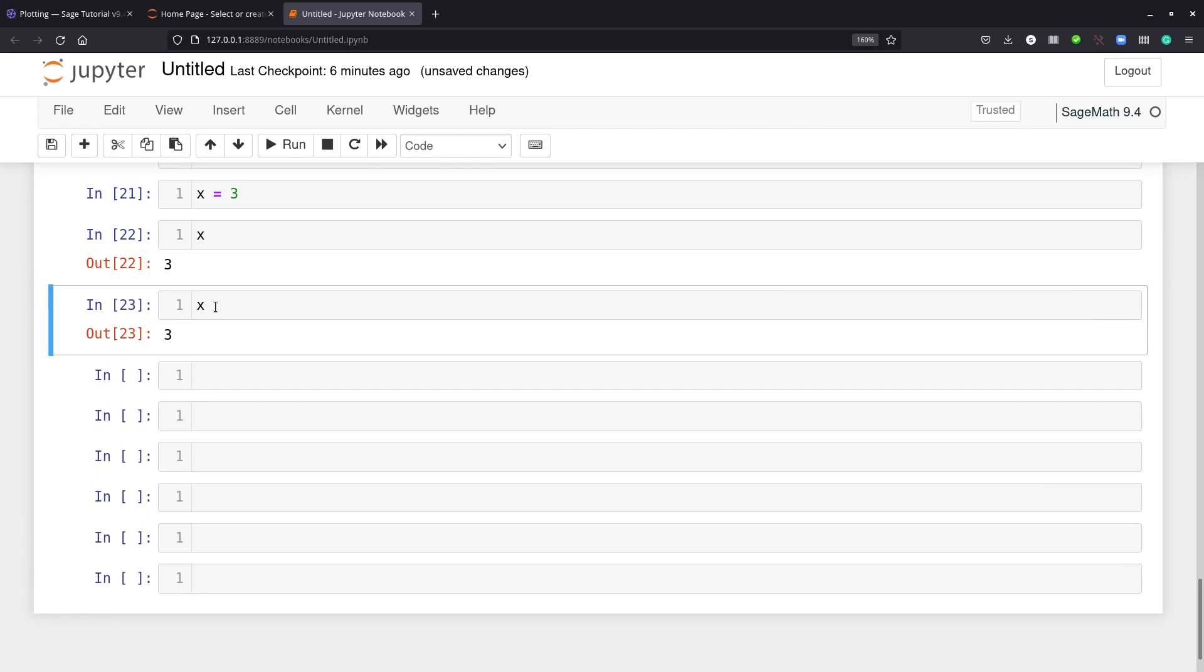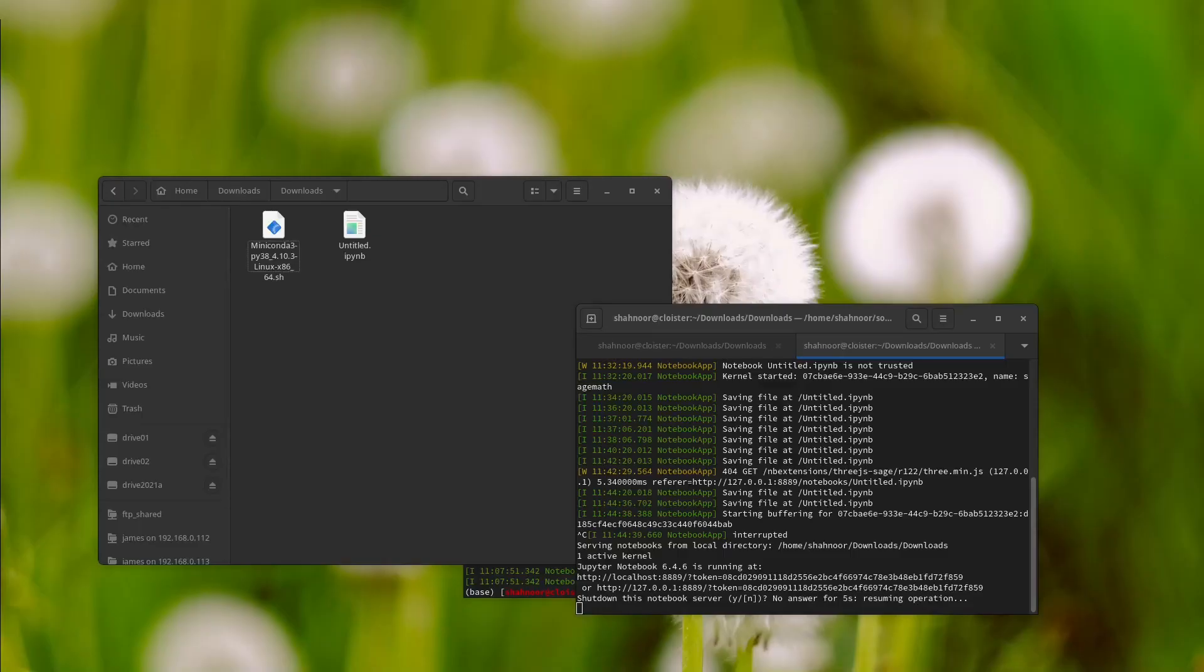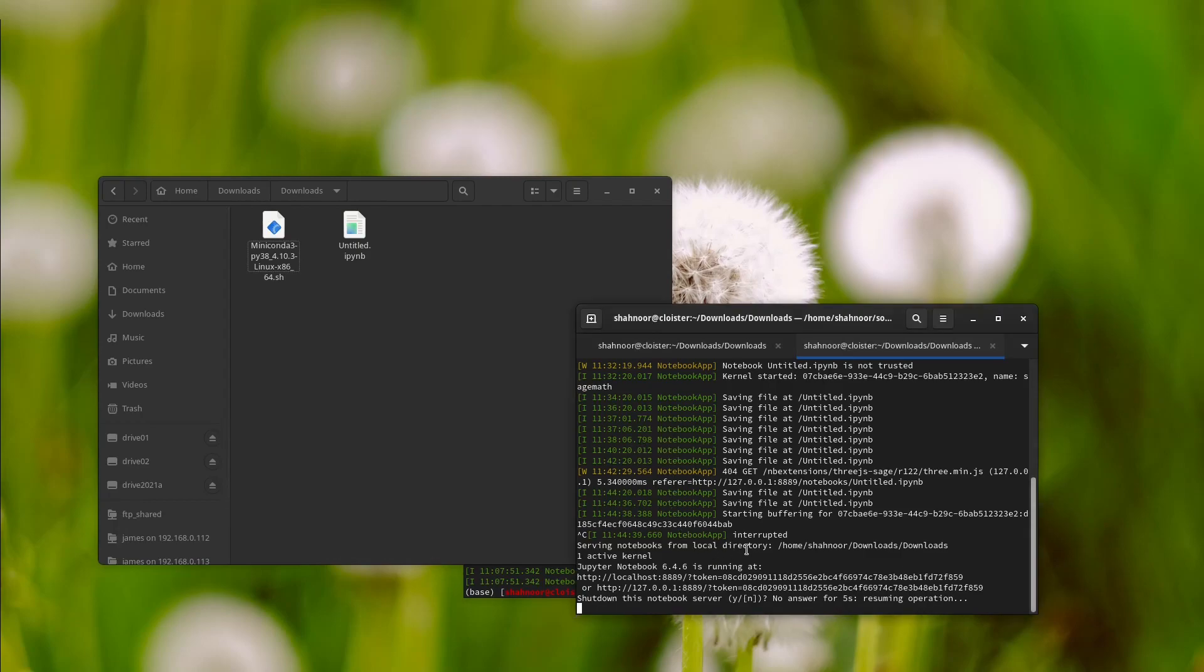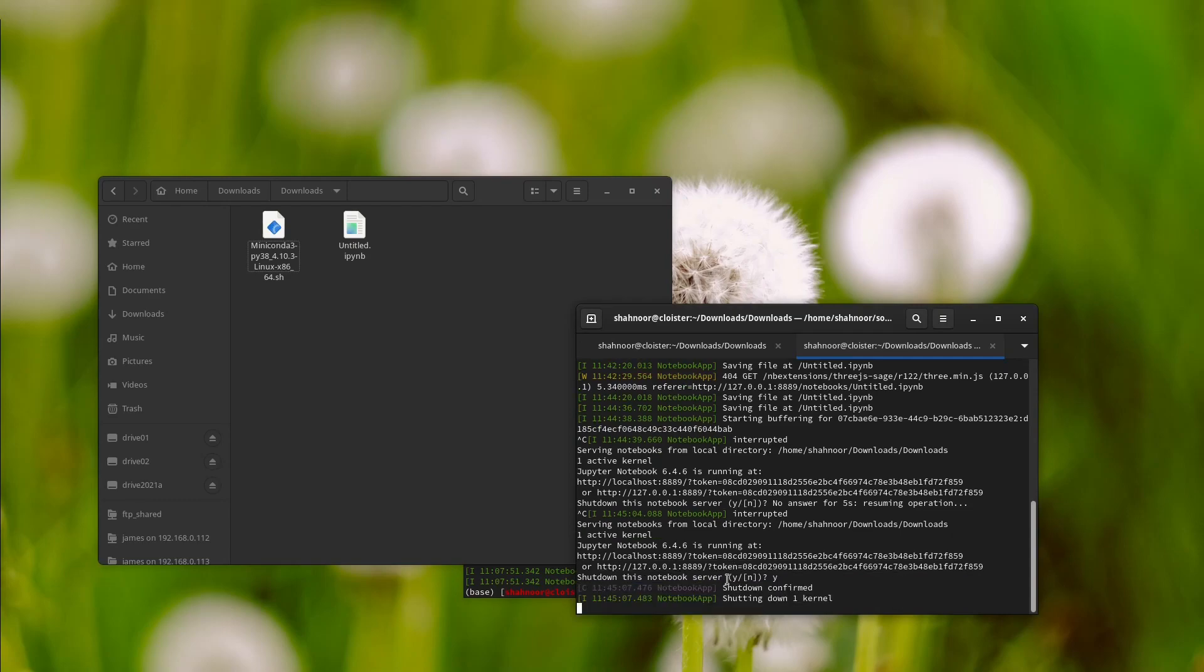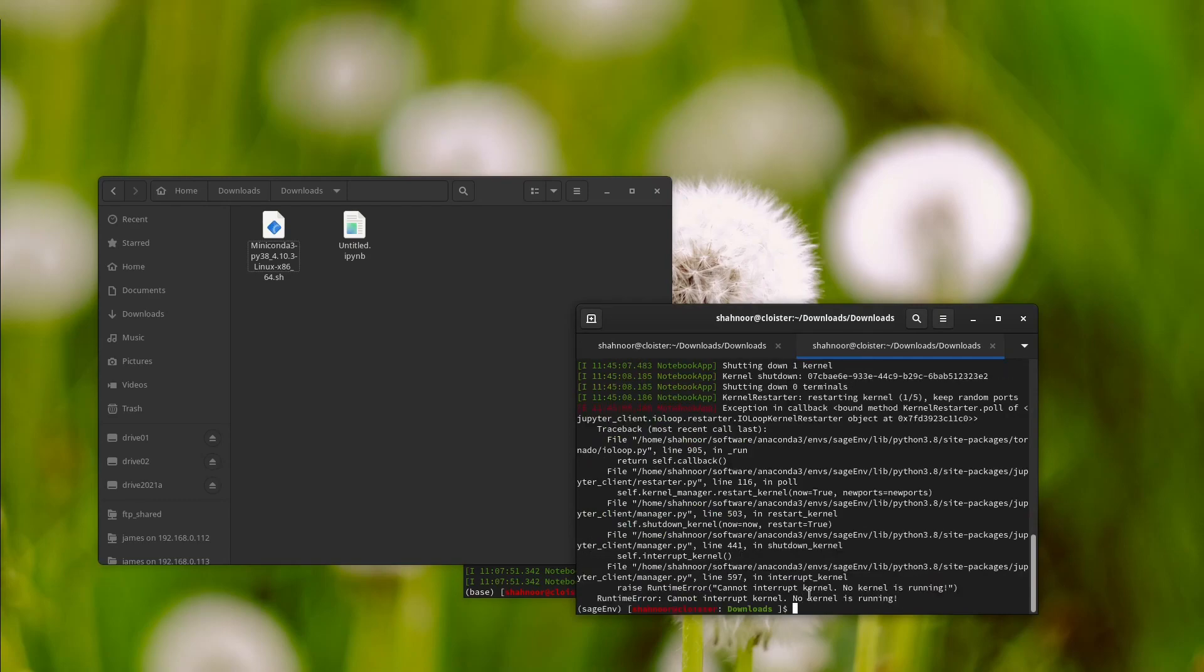If you want to close the running notebook server, you need to press Ctrl+C on the terminal and press Y, then press Enter. Now it will close.